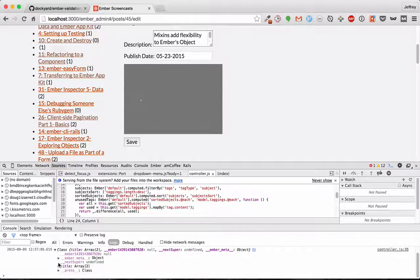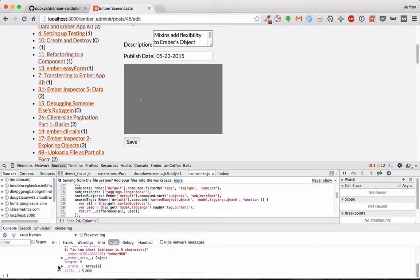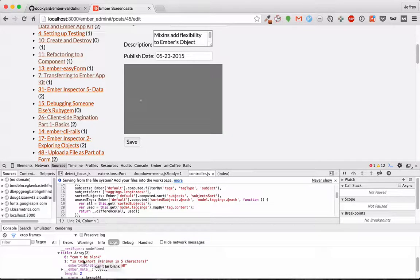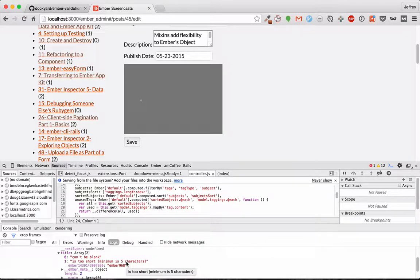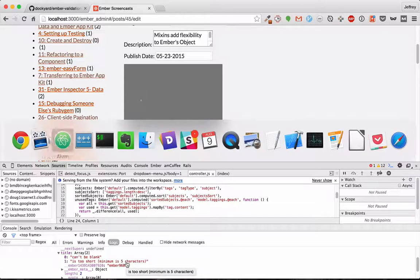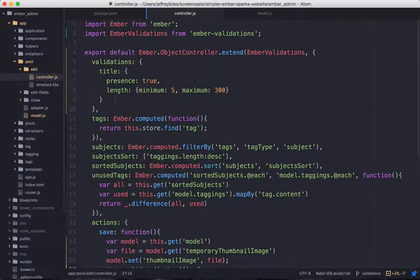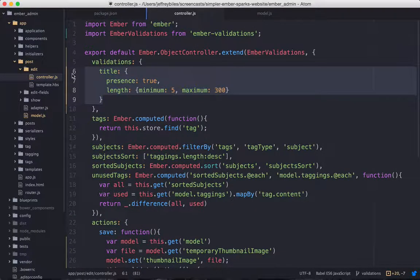Instead, it gave us this error. So this error is a hash with title. The title is an array with two different errors. One for can't be blank, and one for length is too short. Notice those correspond directly to our validations hash.